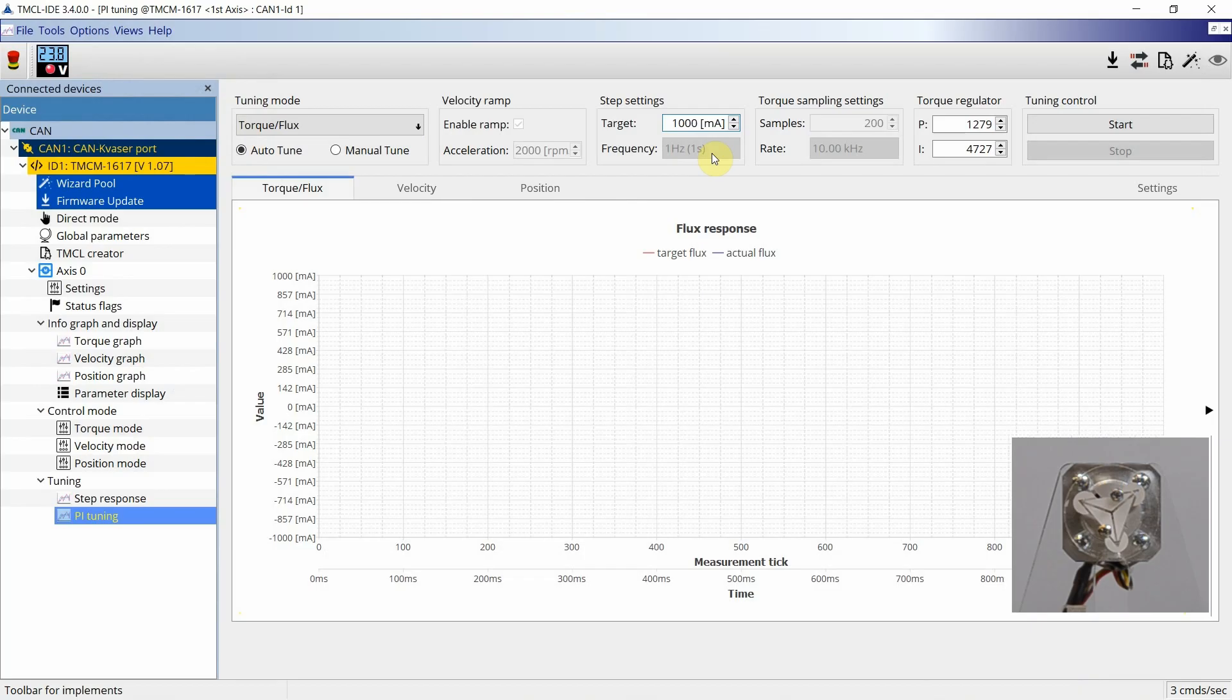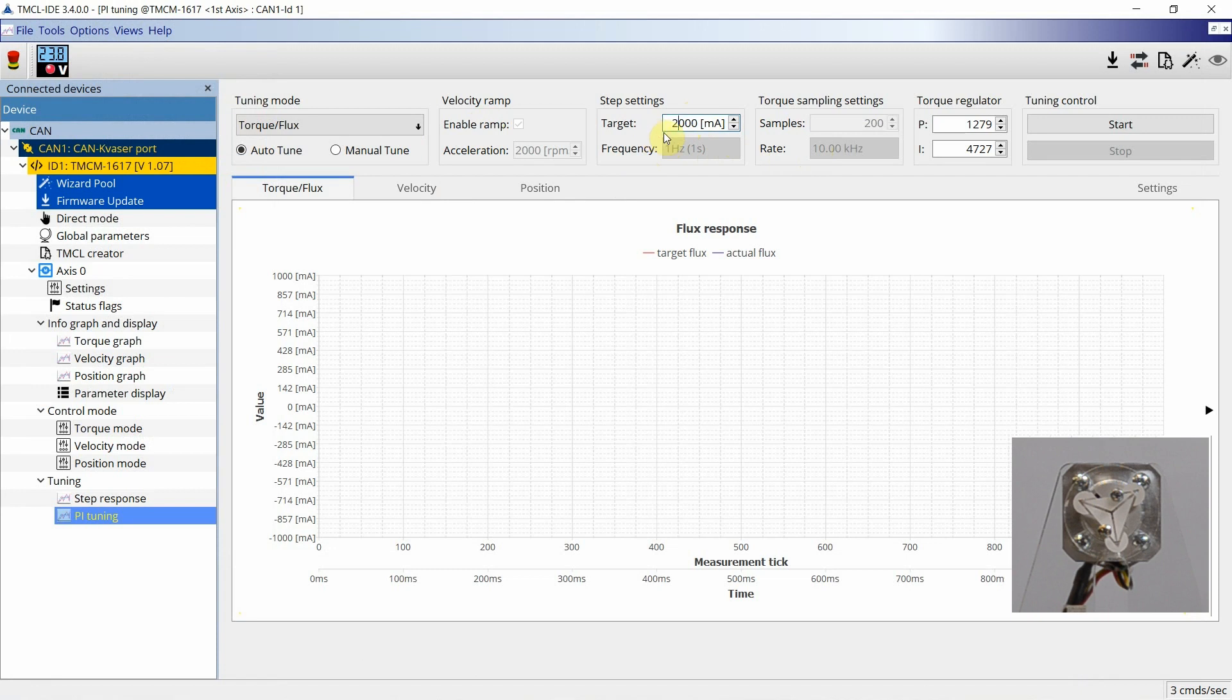In the step settings, the target current is applied according to the motor rated current and operation point in the application. Then, the start button is used to begin the auto-tuning.